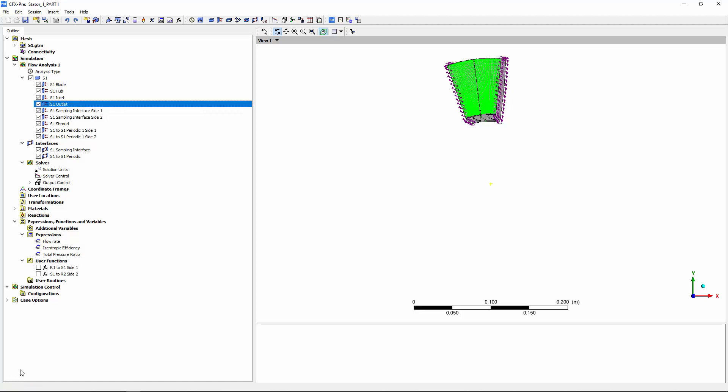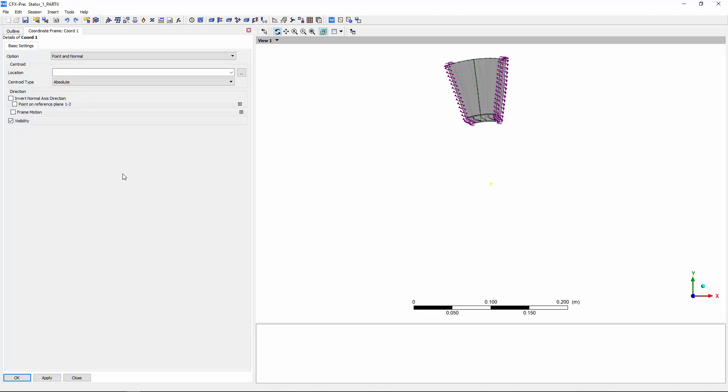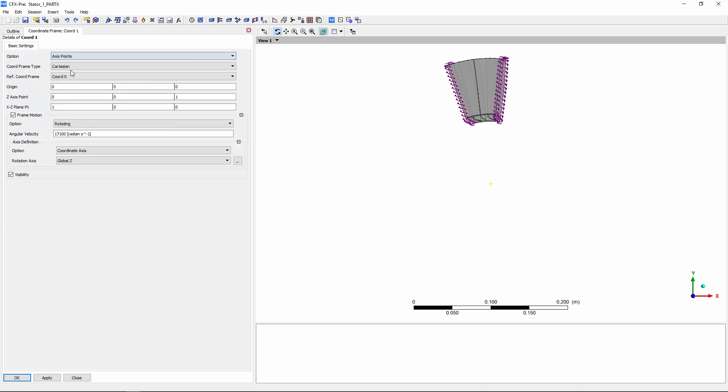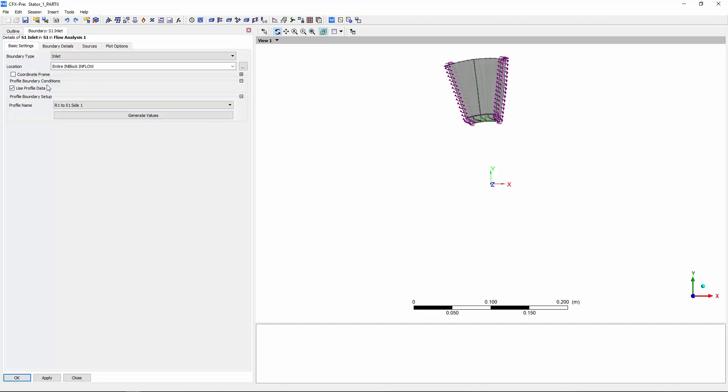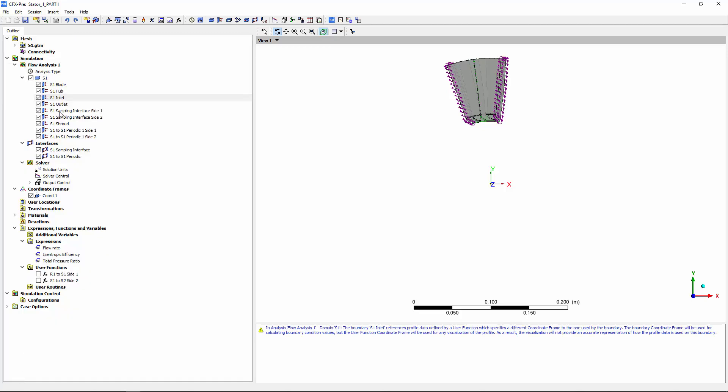The stator does not rotate, but the inlet and outlet profiles will, in a sense, rotate through the simulation. To describe this, I'll create a new rotating coordinate frame. This frame will have an angular velocity equivalent to that of the adjacent rotors. Now I'll set the stator inlet and outlet to use this coordinate frame. This will rotate the profiles about the stator as the simulation proceeds.